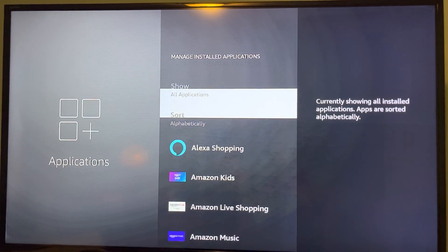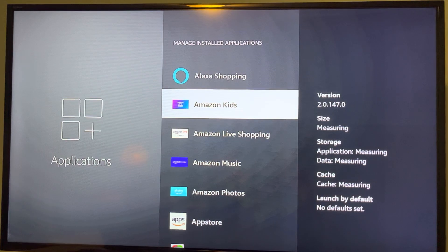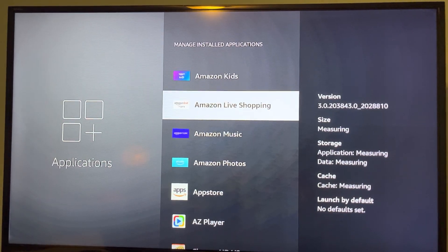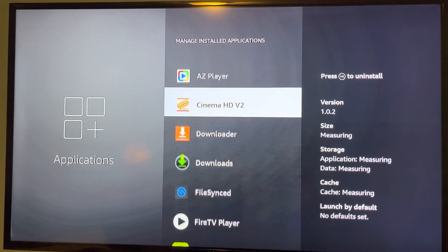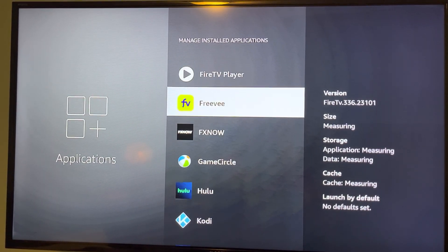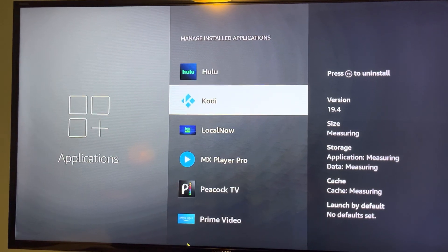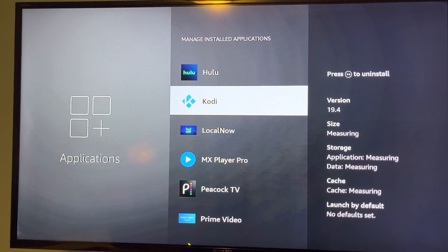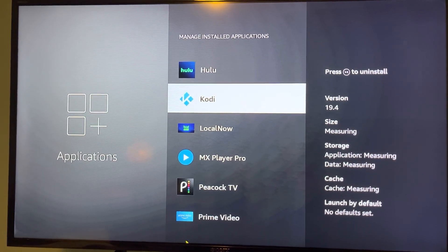Now you want to go down to the application that isn't coming up. I'll scroll down, find Kodi. So what you want to do is select that.